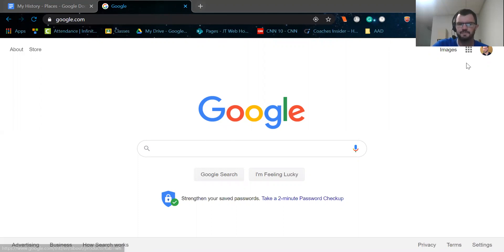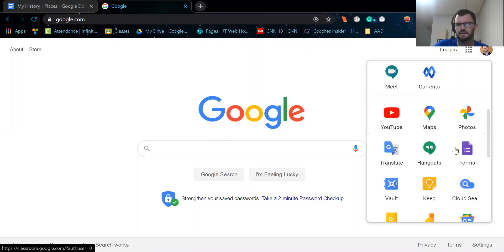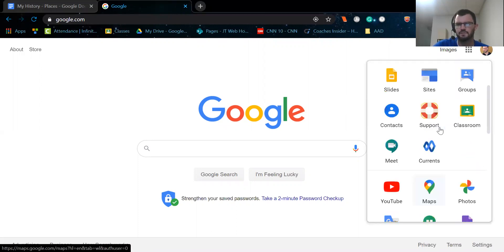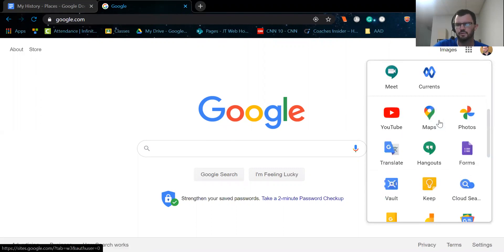Up here on the right hand side, you'll see these nine dots where it says Google Apps. I'm going to go ahead and click on that. Scroll down. I'm not sure where it'll be located on yours, but you'll see this option called Maps. So you're going to go ahead and click on that.